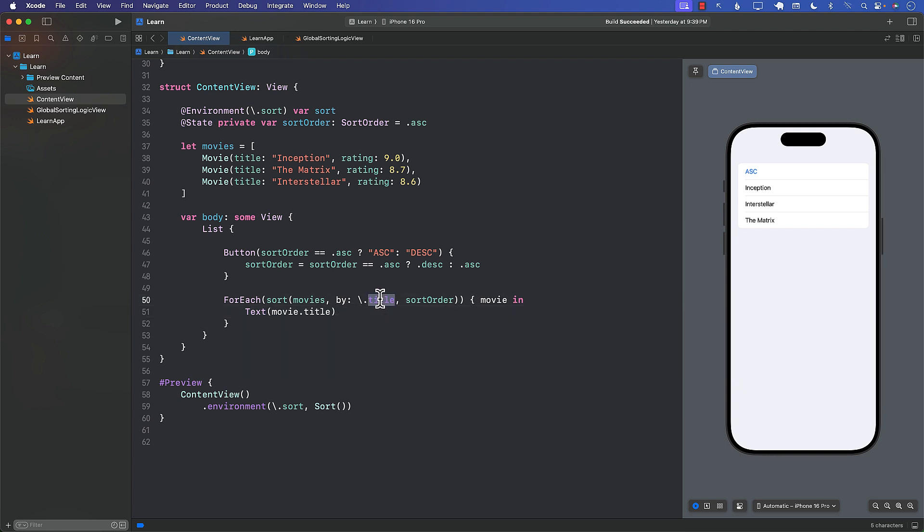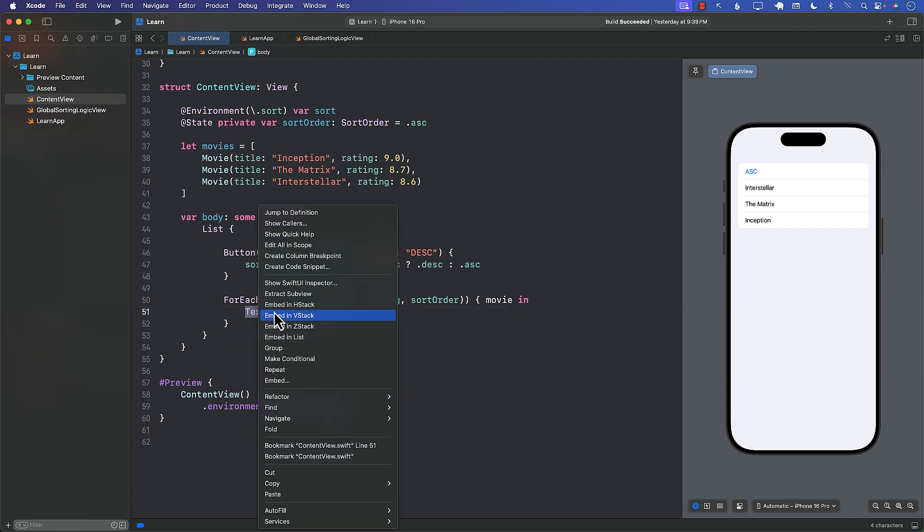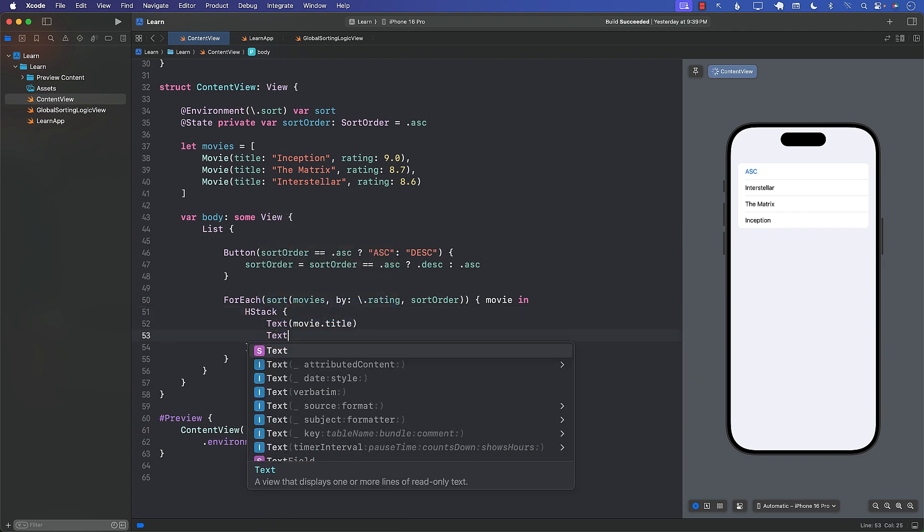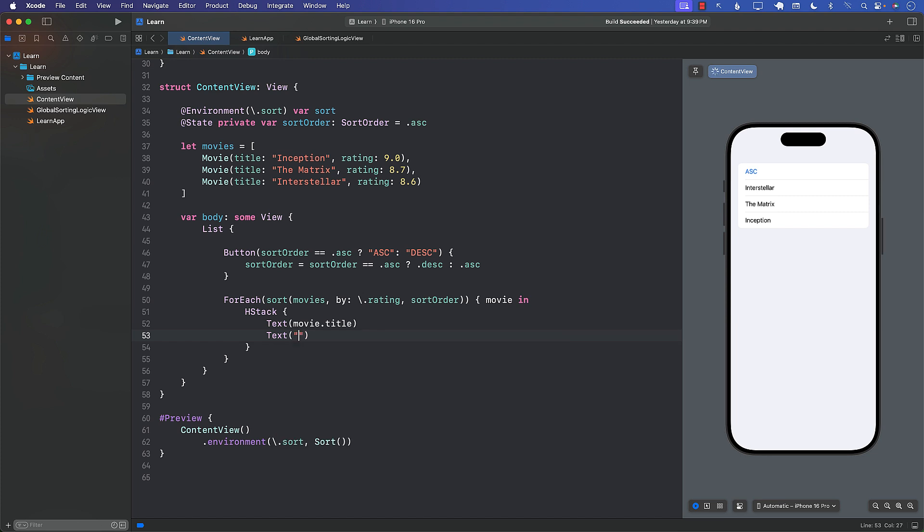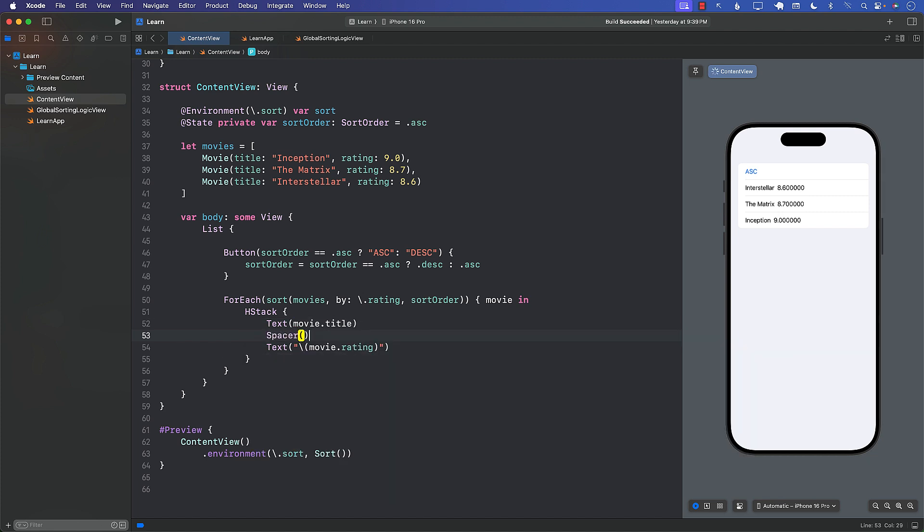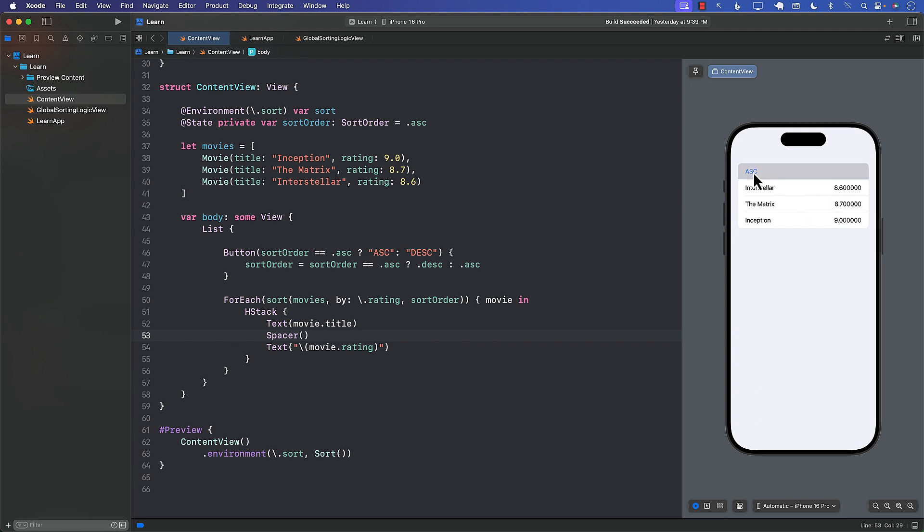Now if I wanted to sort by rating I can simply say rating. And probably it would be a good idea to also display the rating. So let me go ahead and add a rating over here. I'm going to just say movie, probably have to use like this, movie.rating and spacer. So 8.6. You can format it in a different way I guess. But now it's displaying and it's going to be sorting by rating. So 9 is on the top, 8.7, 8.6. And now in ascending order. So we can also sort by rating.